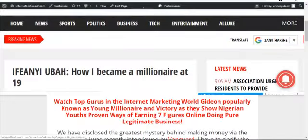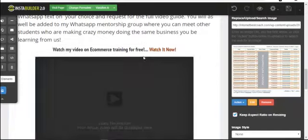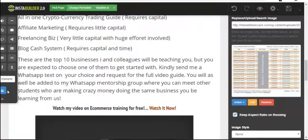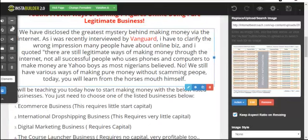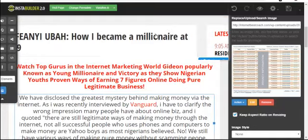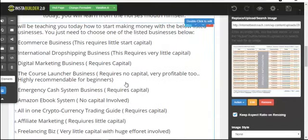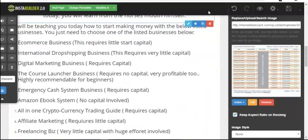You can return to your editing page and edit anything you want. Insta Builder is just very easy to use — there's nothing hard about it. Just explore all the options I've shown you and there's nothing difficult. It's very simple.